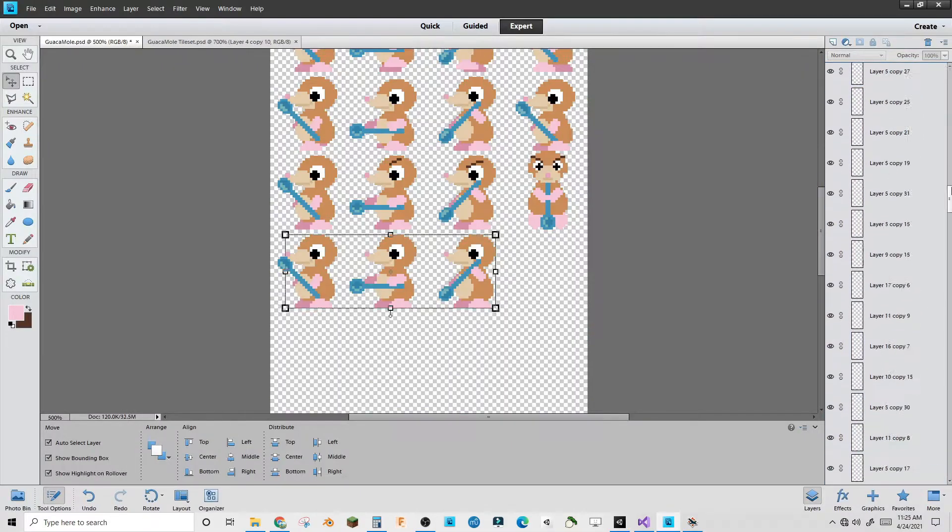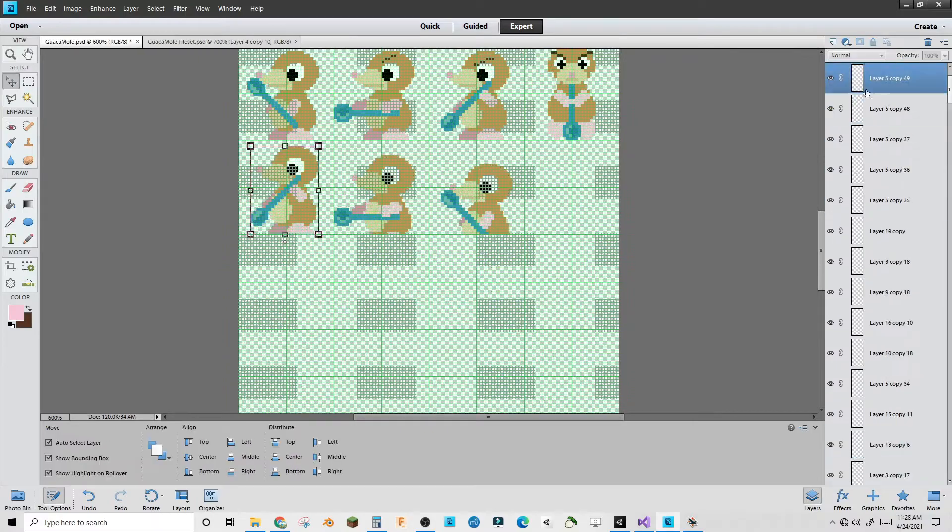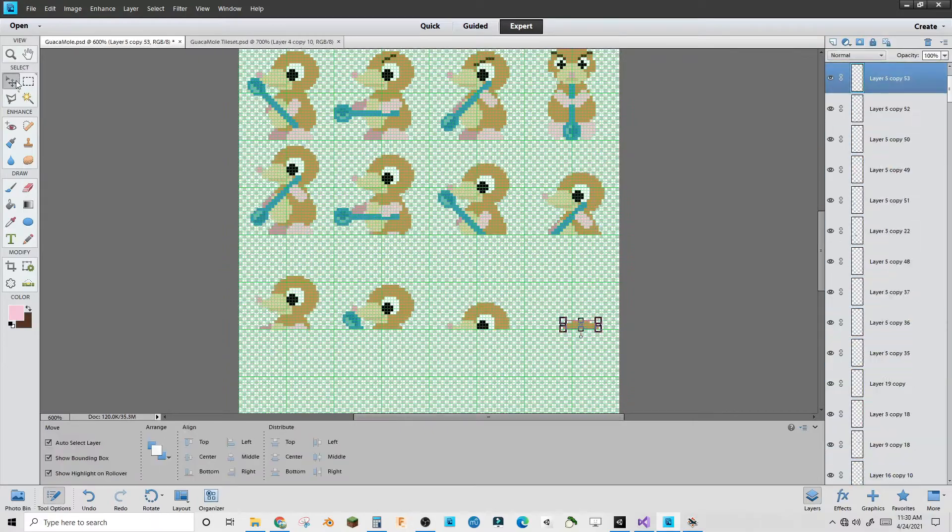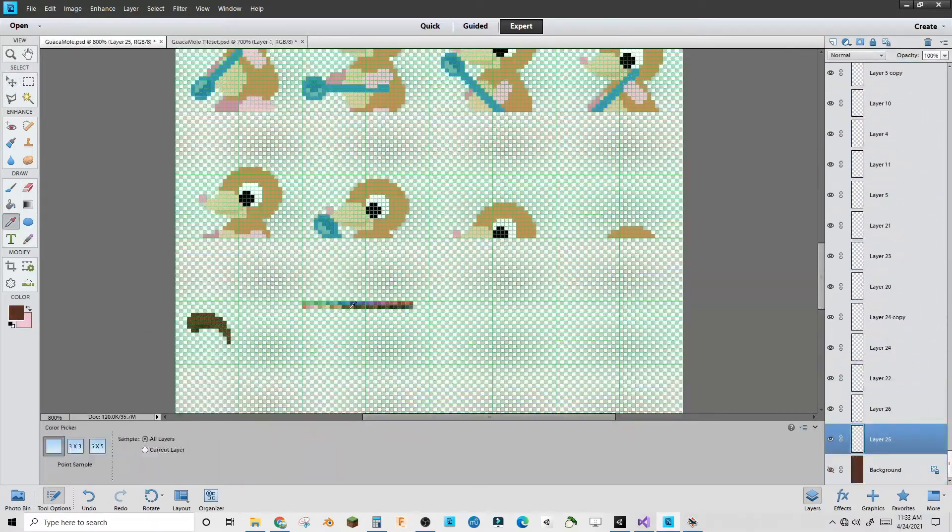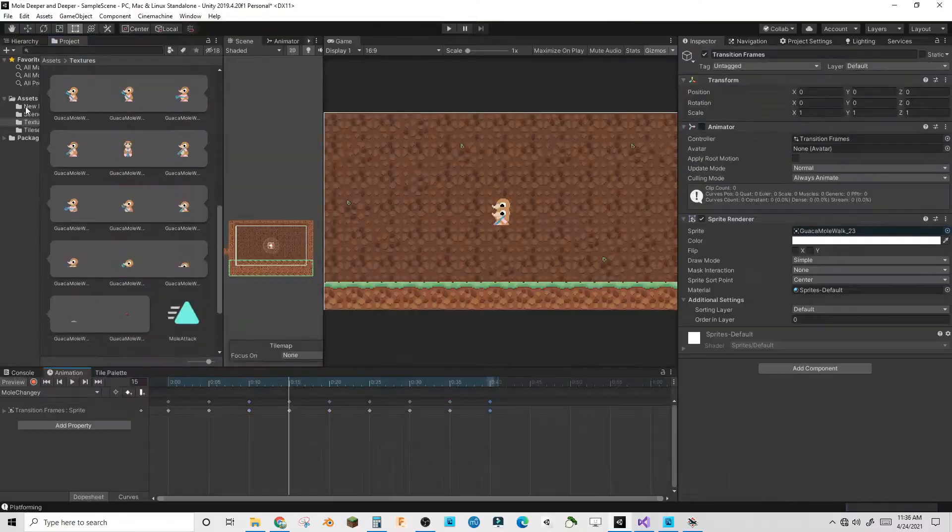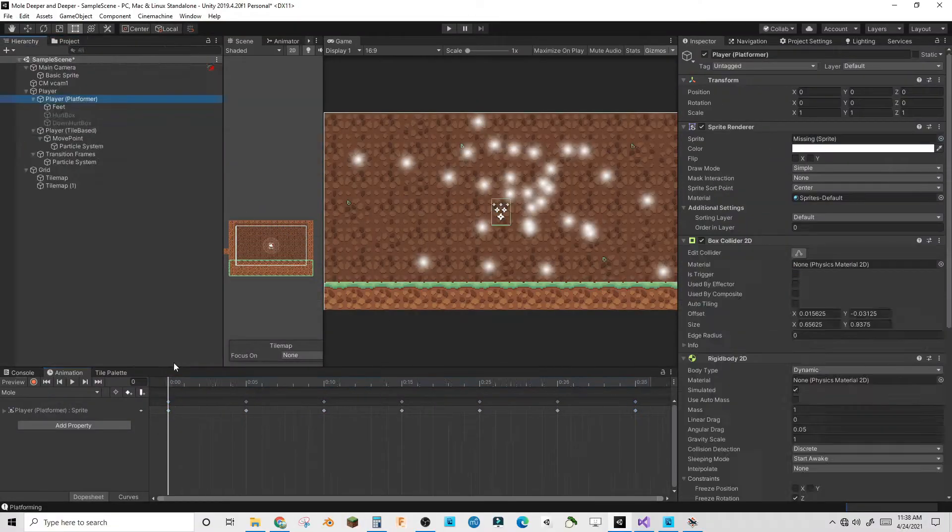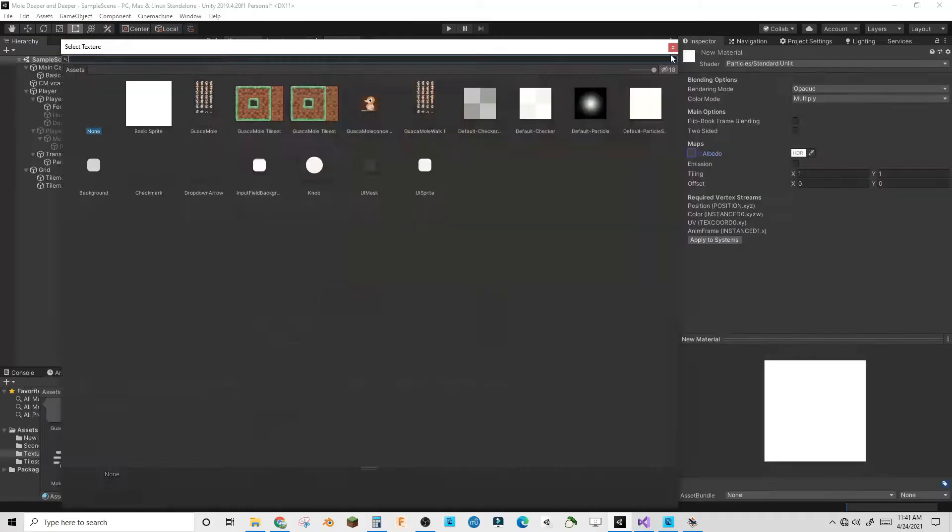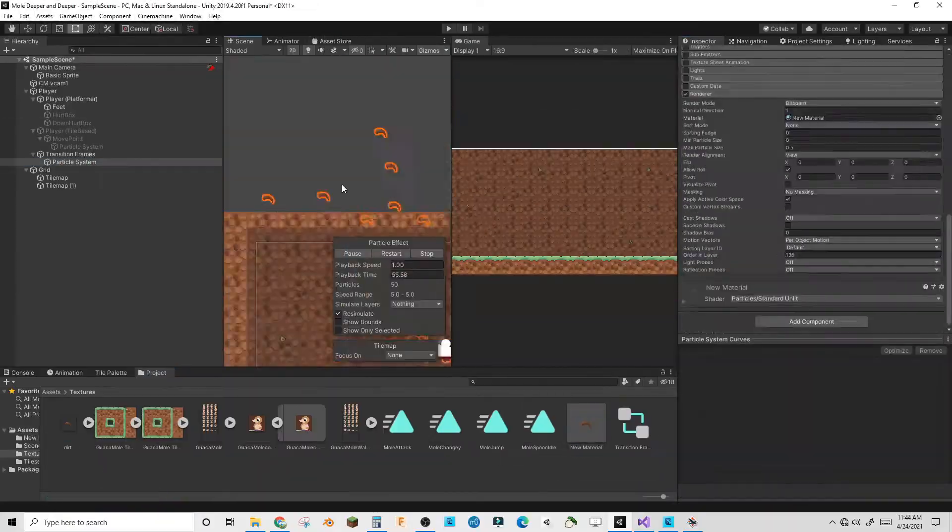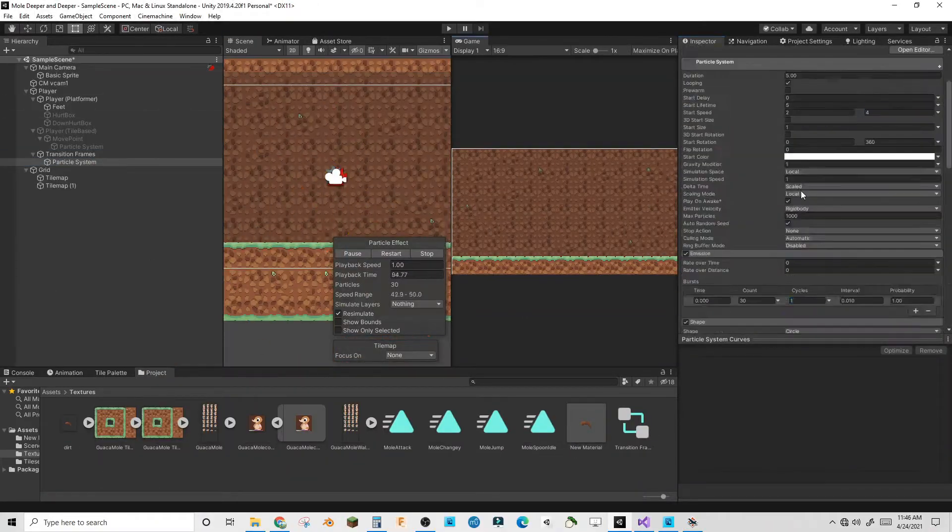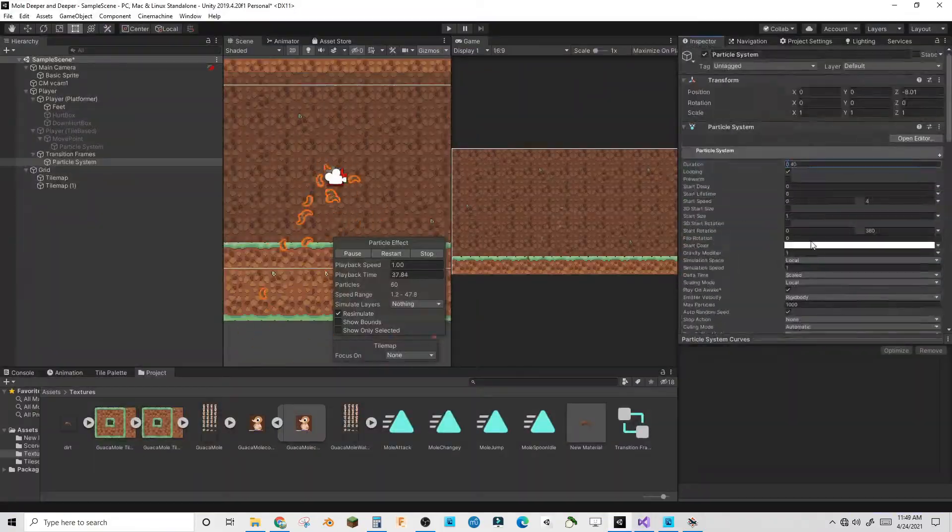Then I added another animation for the in-between state from platforming to digging and vice versa. This would just have the player go downward into the ground and spawn dirt particles from where you would appear.